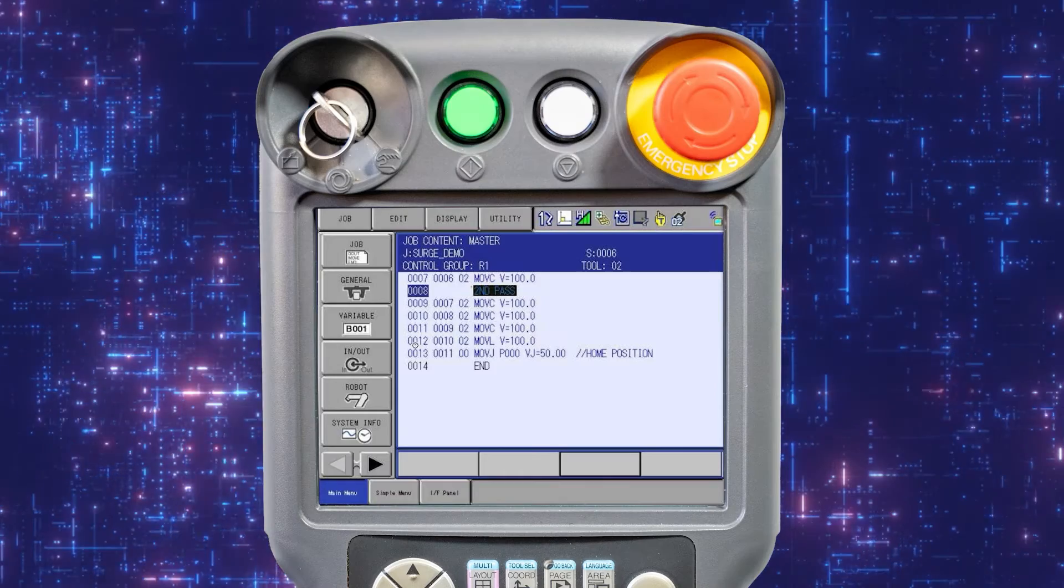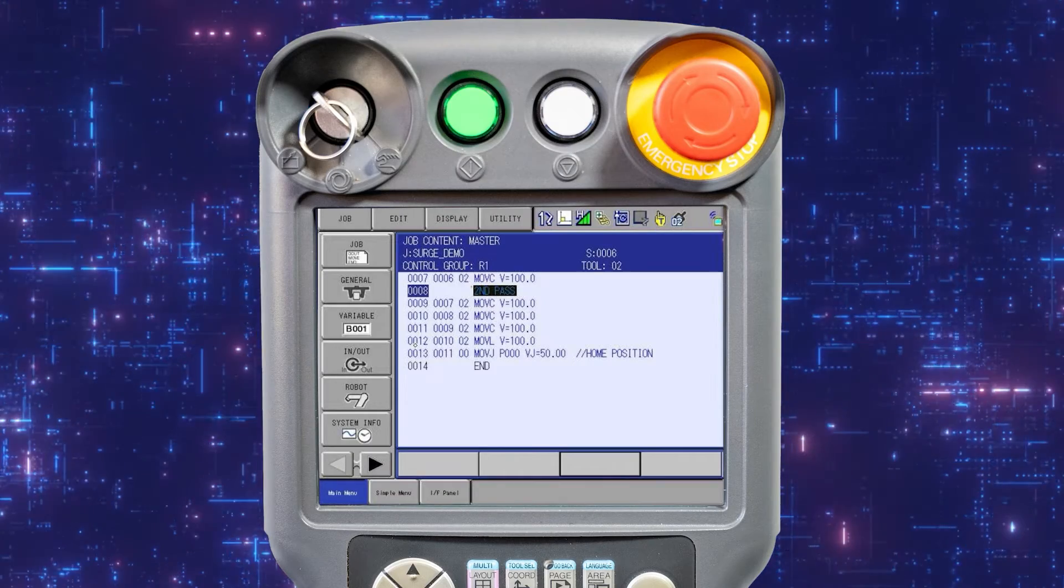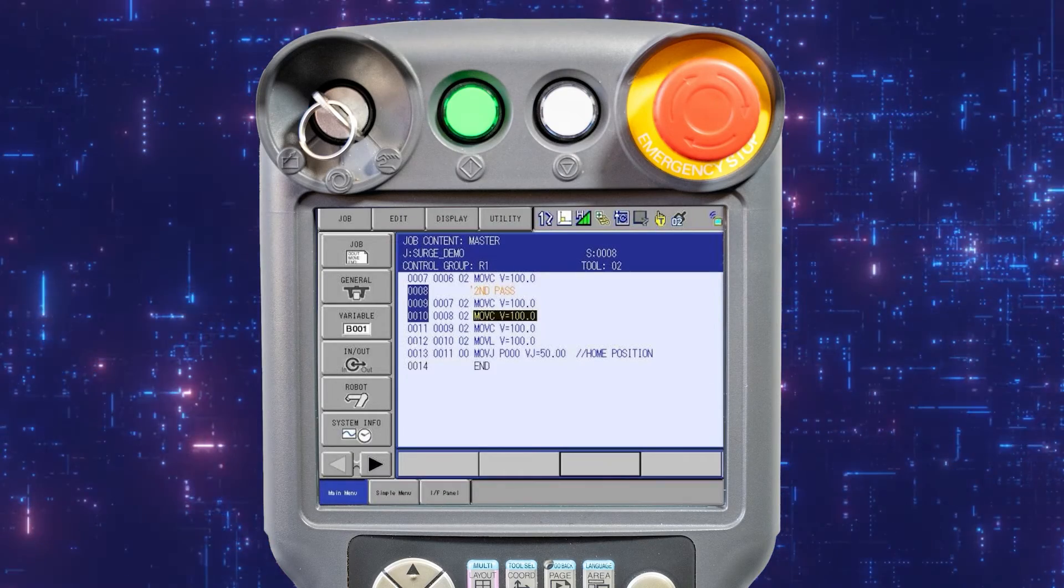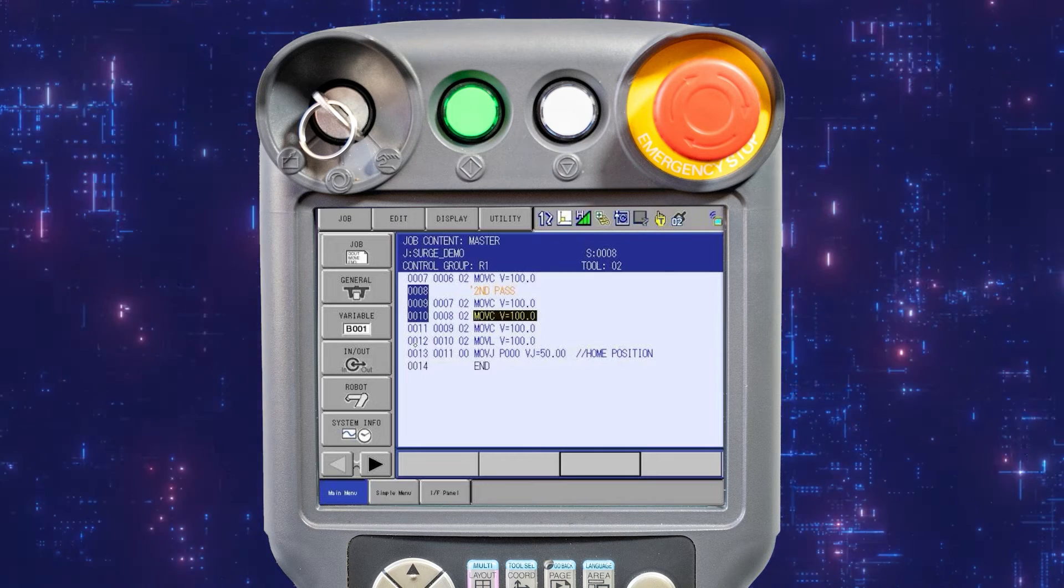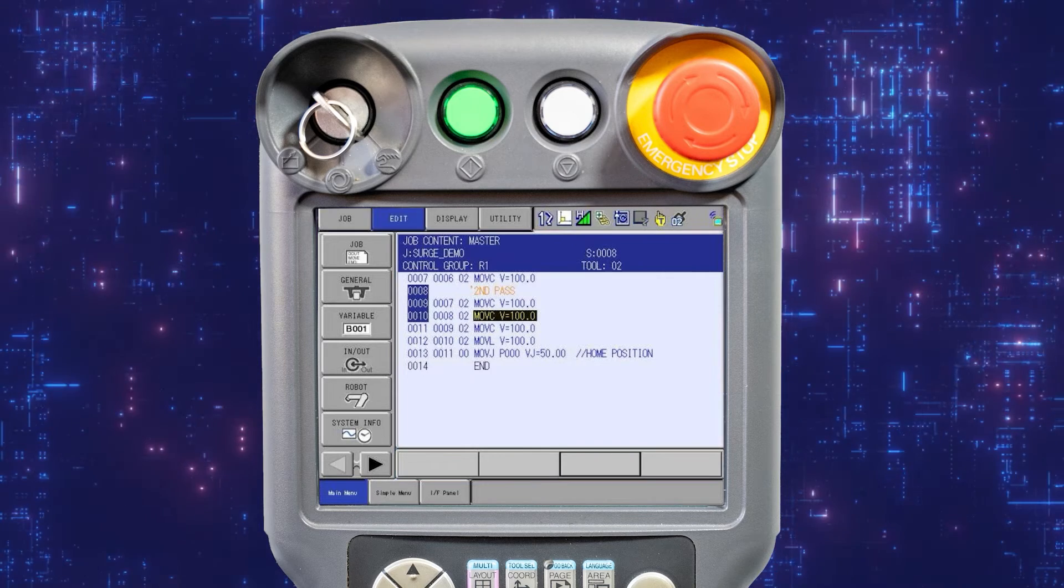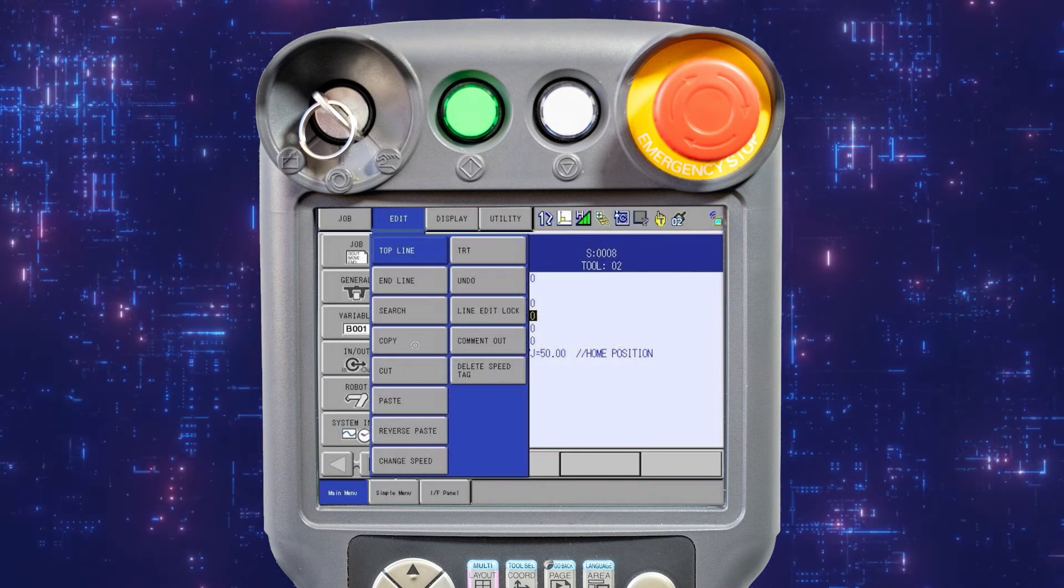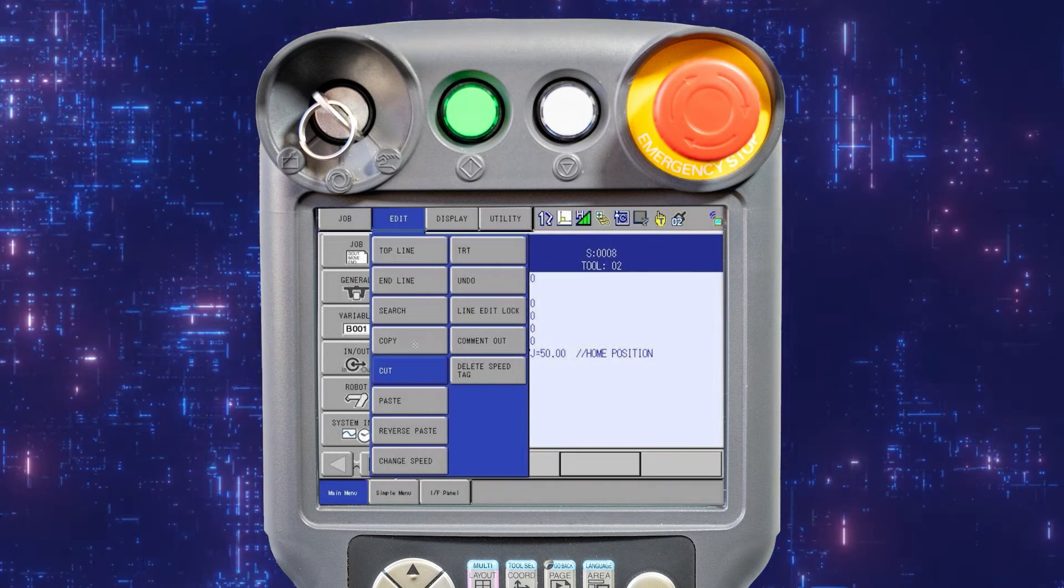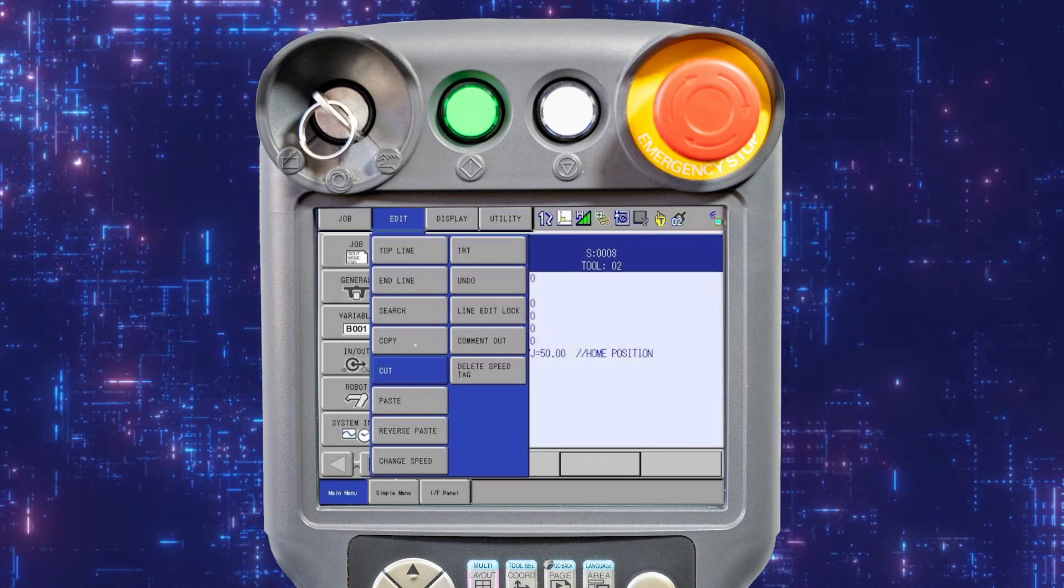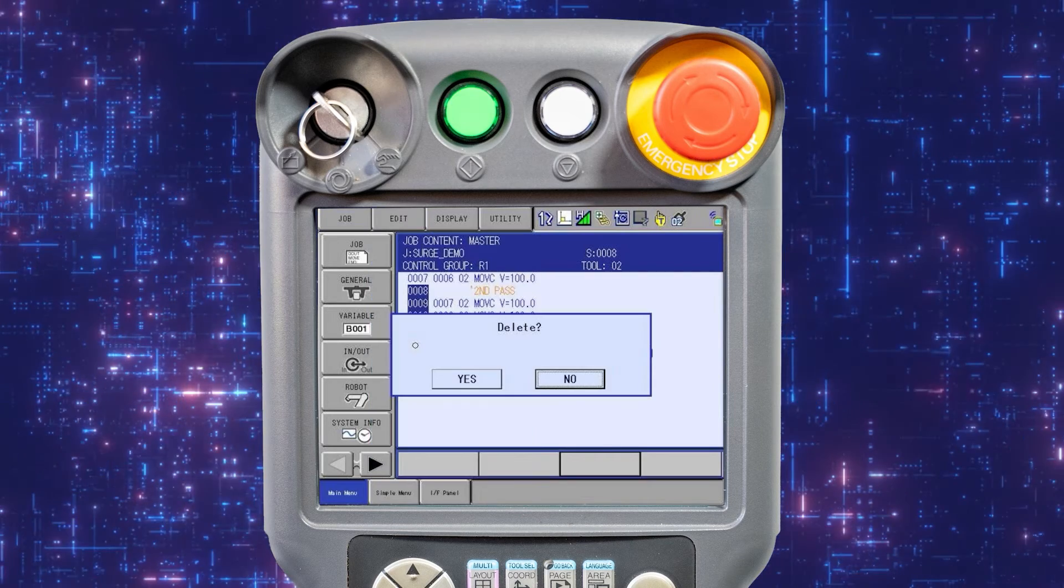If you wish to delete or move a portion of the job, it is made easy using the cut function. Again, select the required instructions, this time choosing cut from the edit menu.